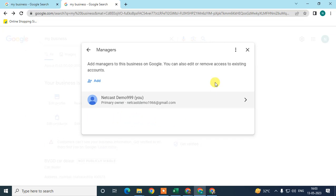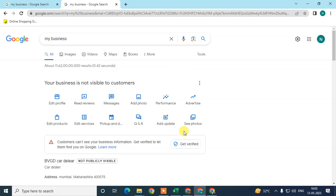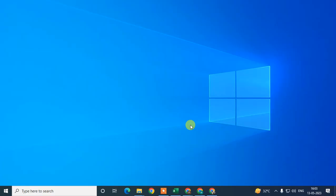That is how you can add the owner in Google My Business. I hope you like this video, please subscribe and thank you for watching.